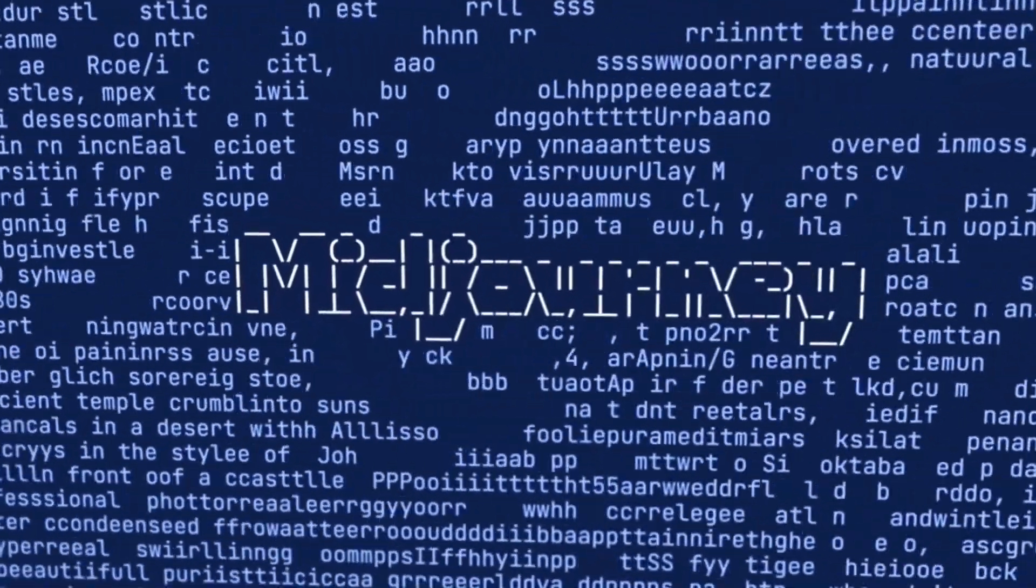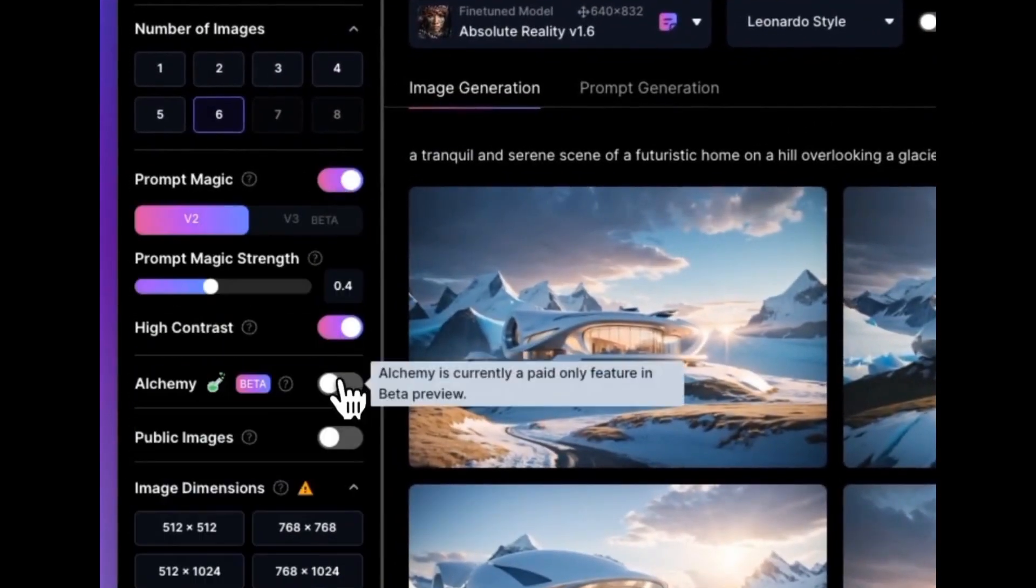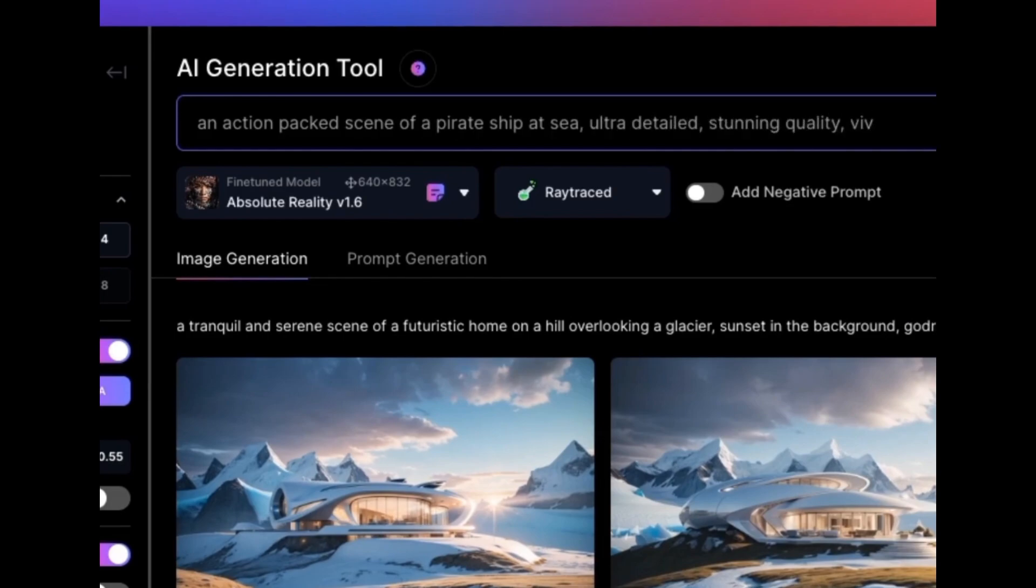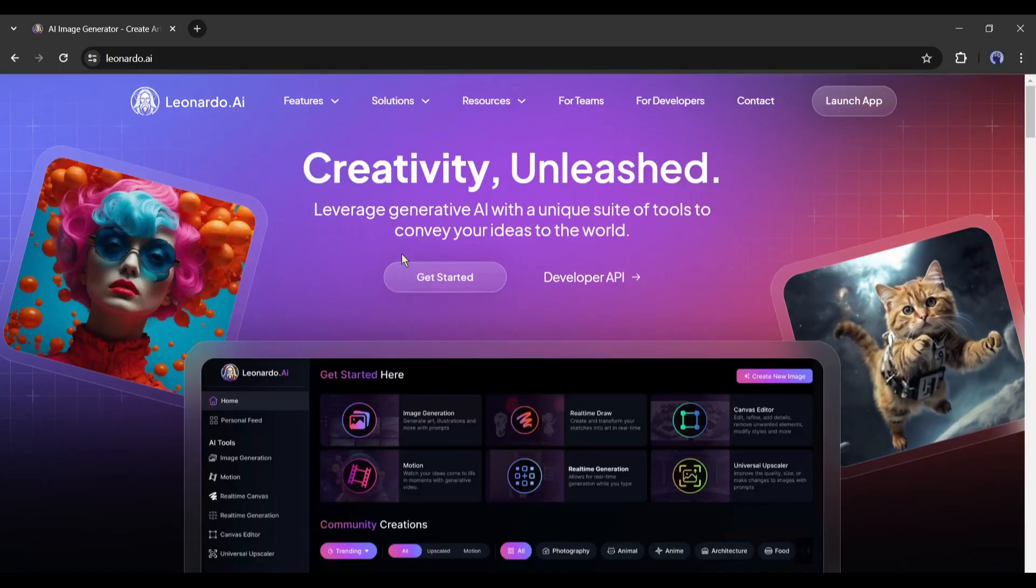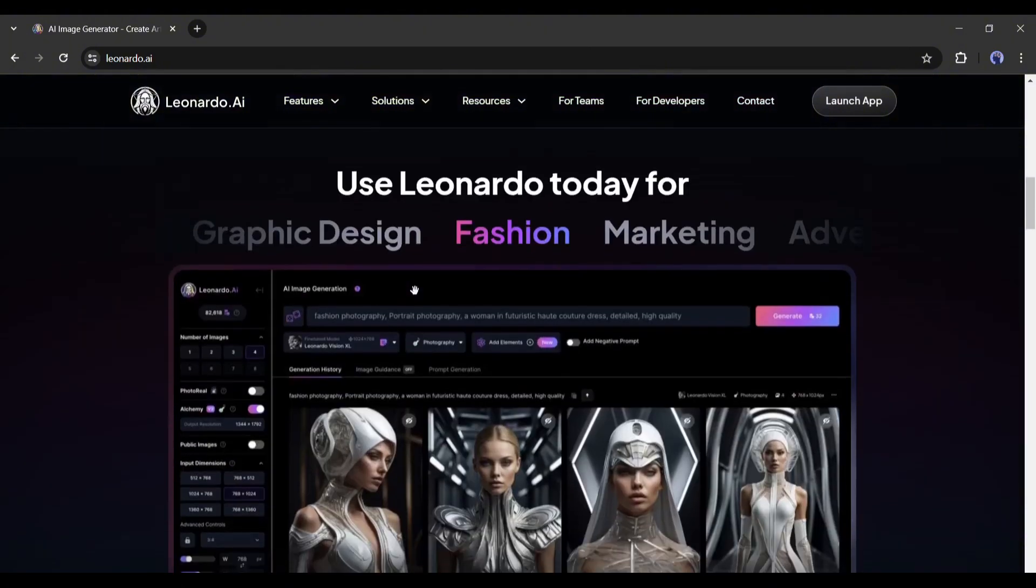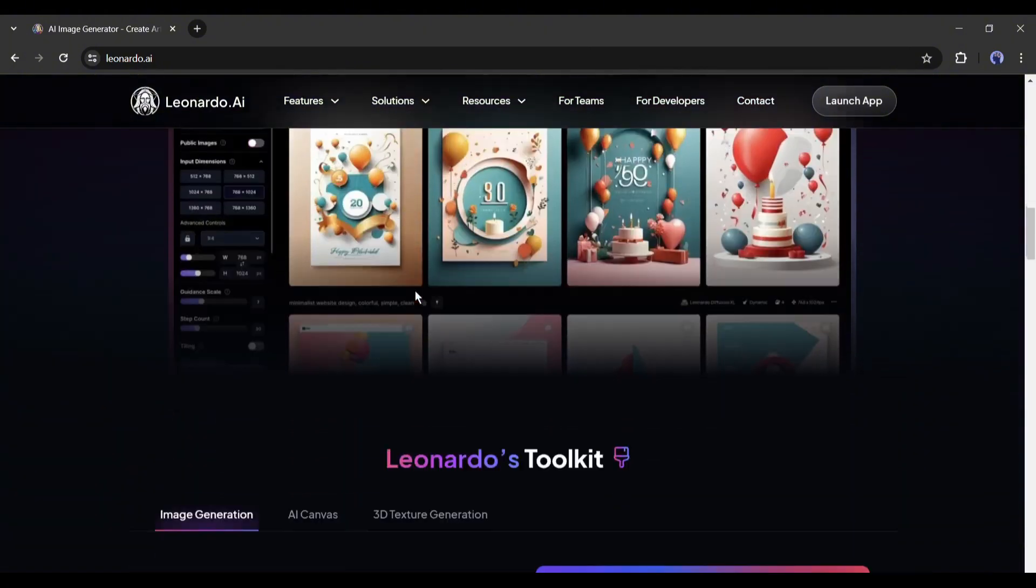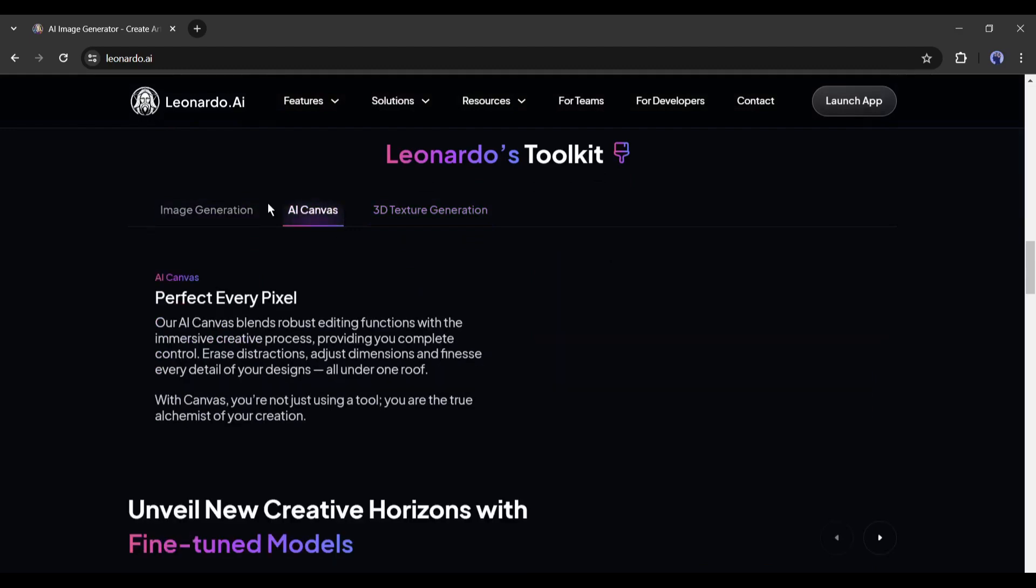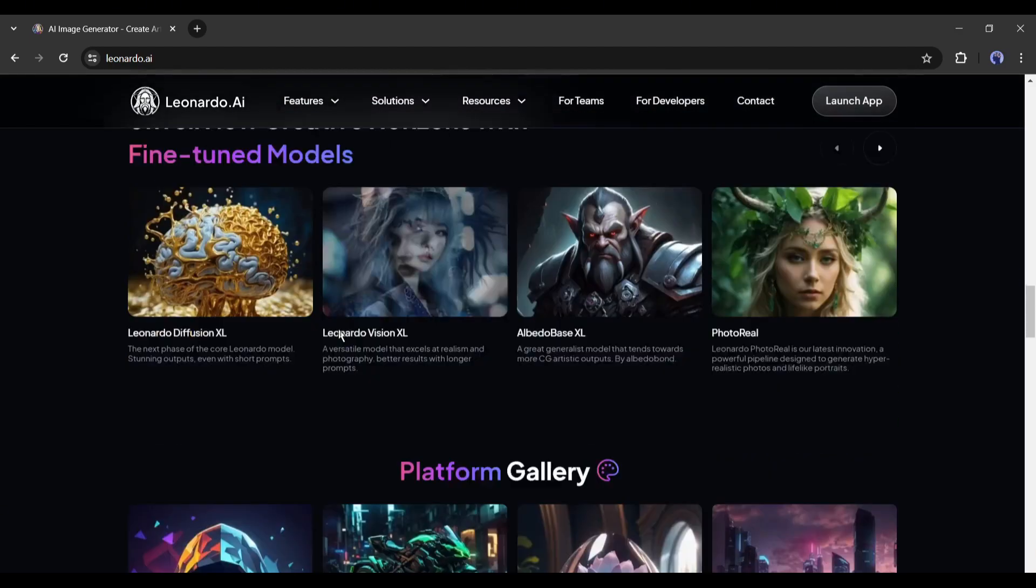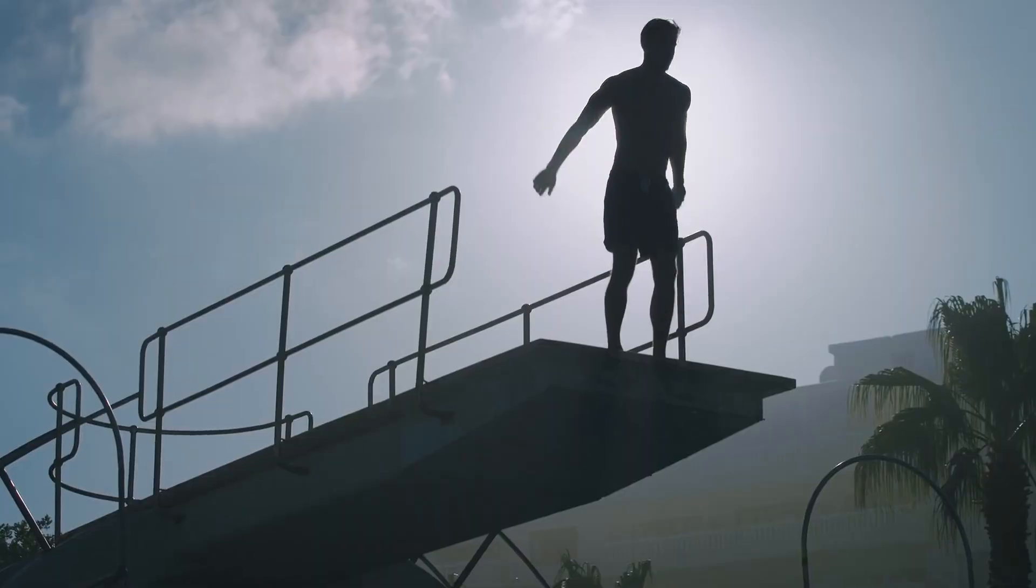Although Midjourney is leading the art generator field, Leonardo AI is also doing an outstanding job. It's giving tough competition to Midjourney. Recently, Leonardo AI launched its V2 image generation model, which changed the whole game. In this video, I will review Leonardo AI's image generation V2 and discuss how you could get the best results. So without further ado, let's dive in.